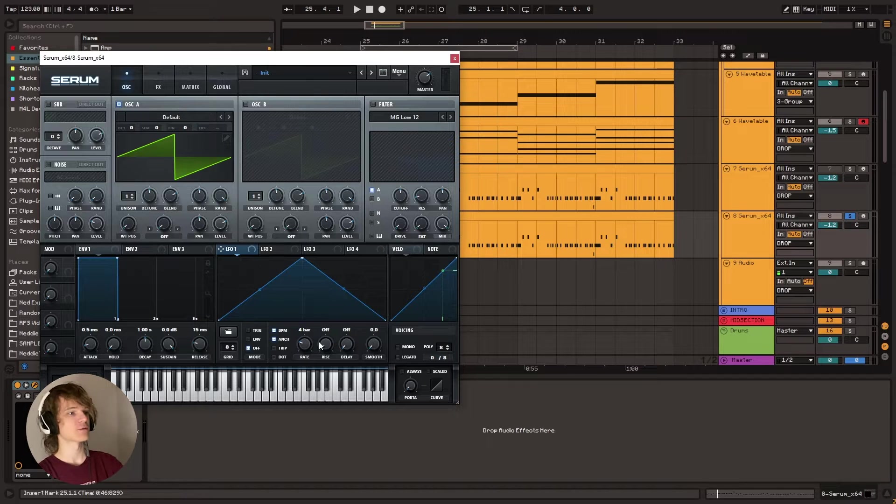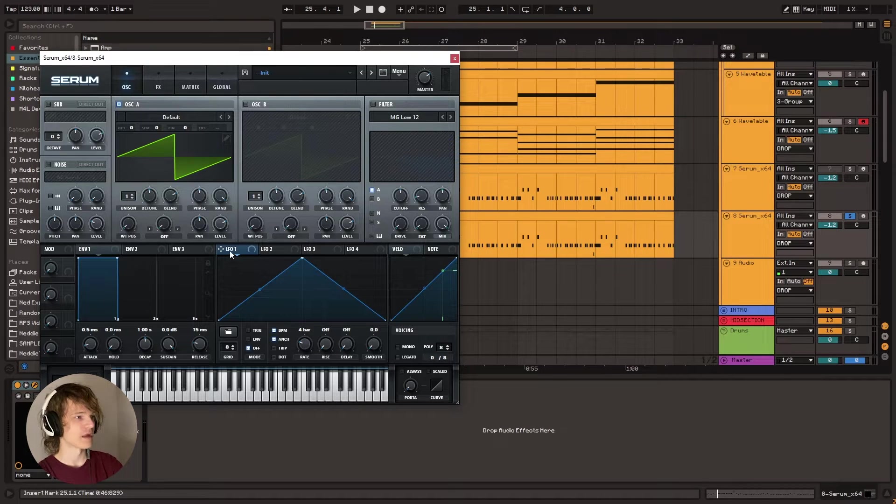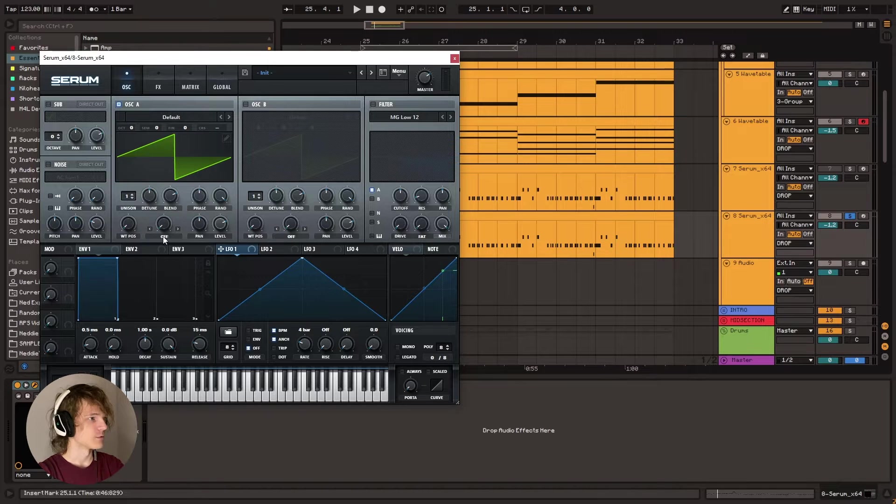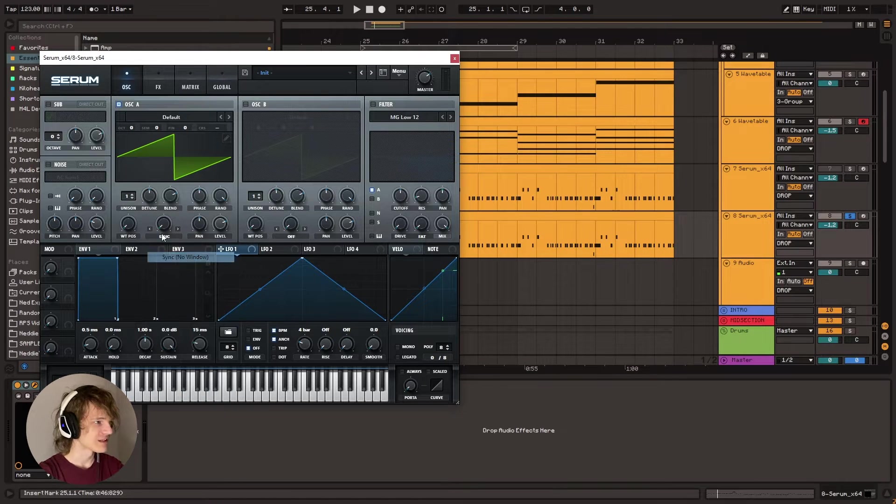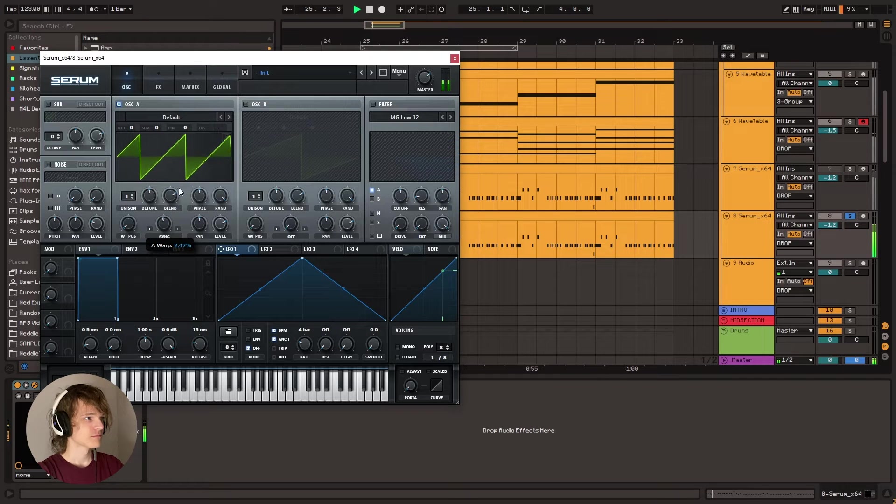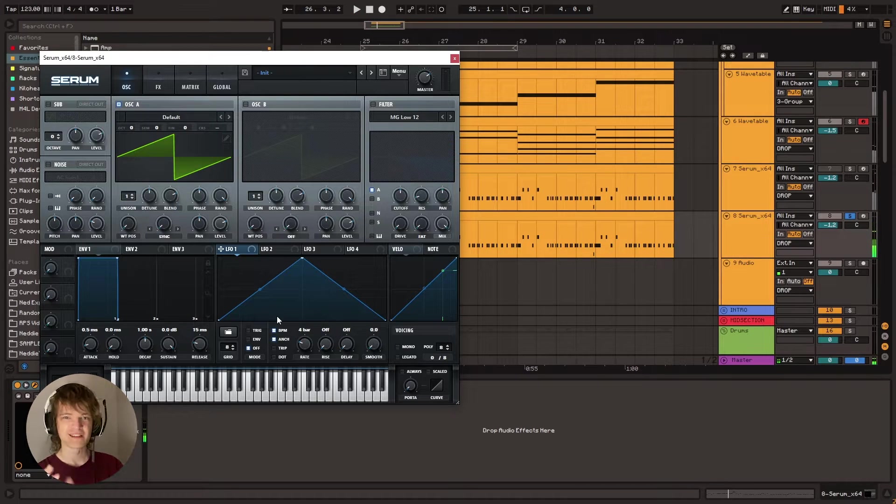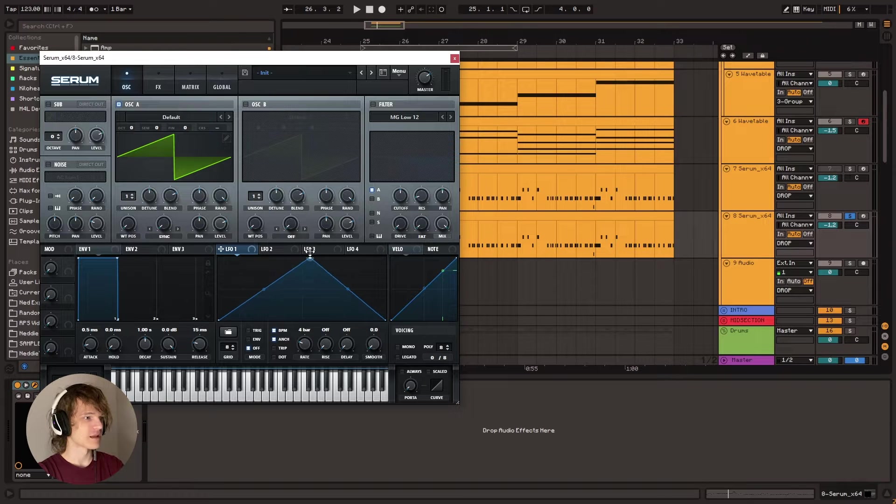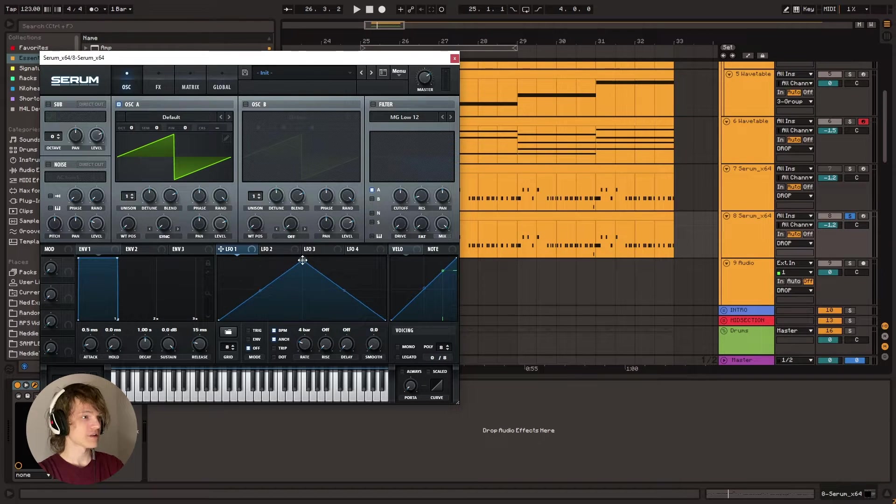So what we're going to do is we're going to set the rate on the LFO 1 to four bars and then go to the warp mode or whatever and put that to sync, no window. So we get this. And then you can kind of hear the tone starting to form in how I want it. And so this is going to be the kind of shape we're going to be making.